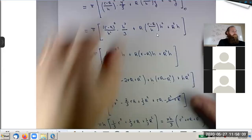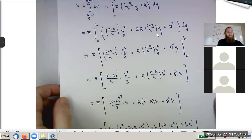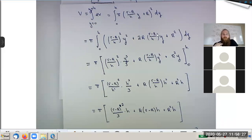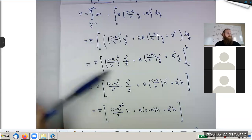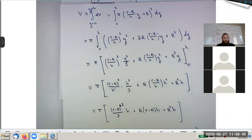A student asks: when you integrated, why is the (little r minus big R) term still squared rather than cubed? Because we're integrating with respect to y, so little r, big R, and h are all constants with respect to the integral — just like a 2 or a 5. That piece is constant and just comes along for the ride. Only the y changes because we're integrating dy.